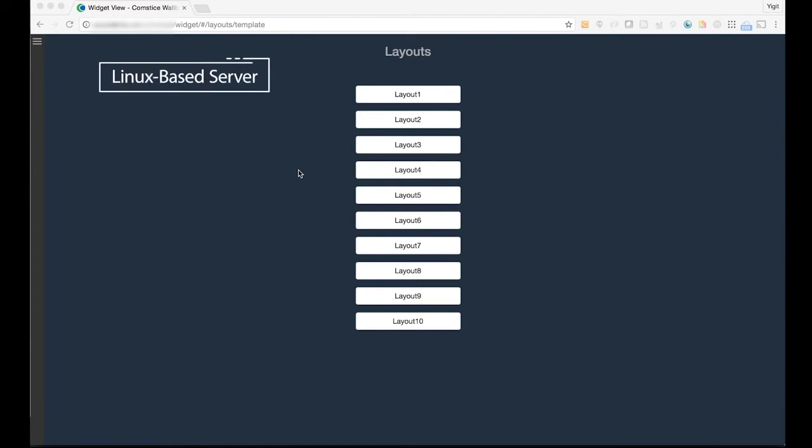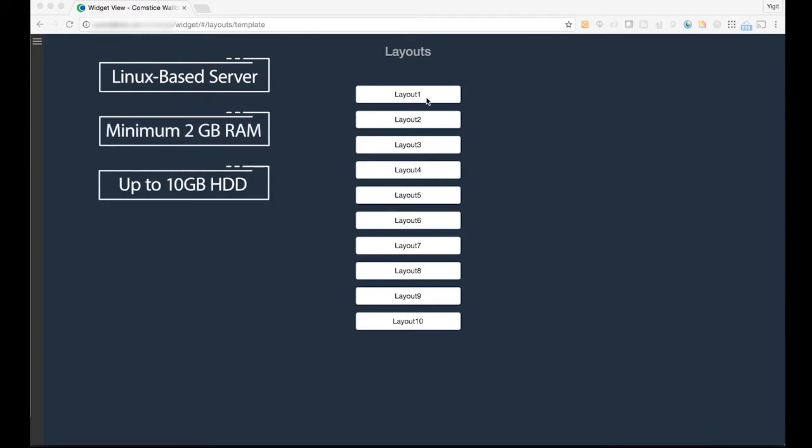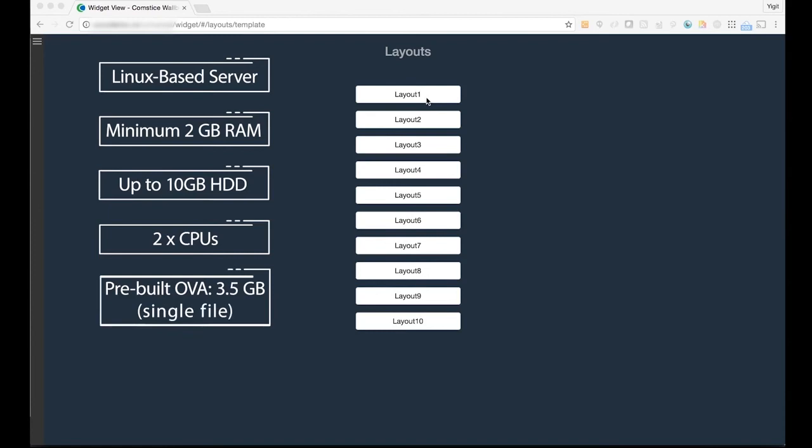Comstis Wallboard is a Linux-based platform, which comes with a pre-configured virtual machine. It requires two gigabytes of memory, ten gigabytes of disk space and two virtual CPUs. It's quite a lean machine. You can download it as a single file which is three and a half gigabytes.